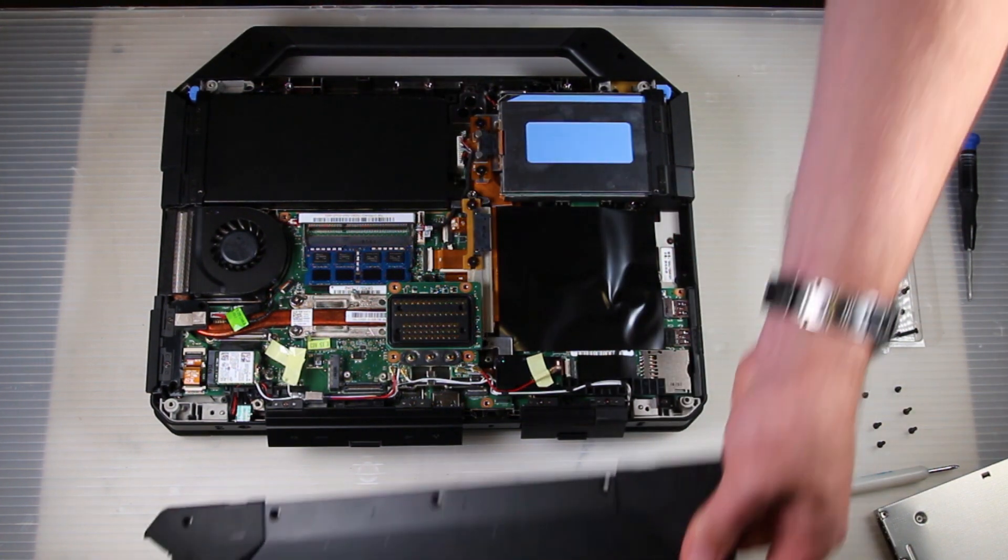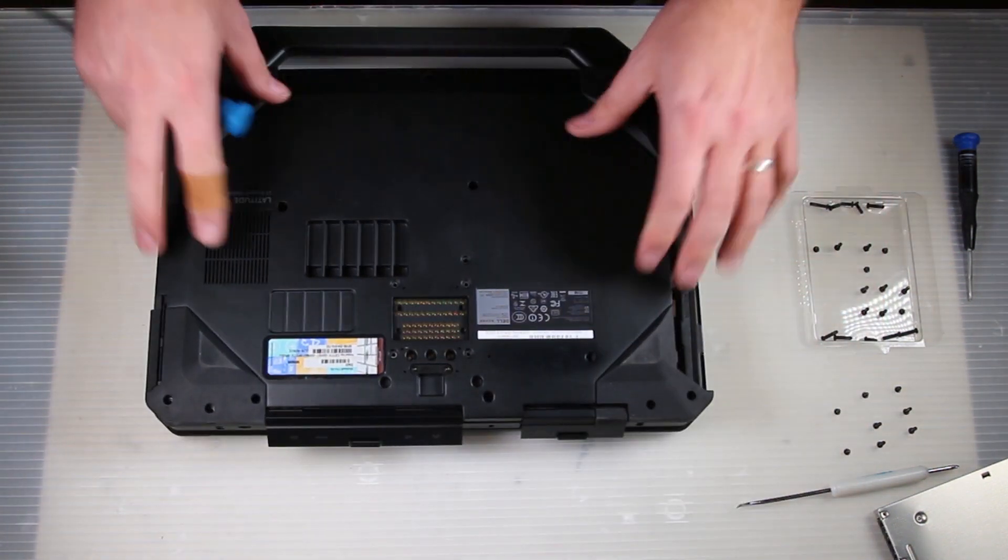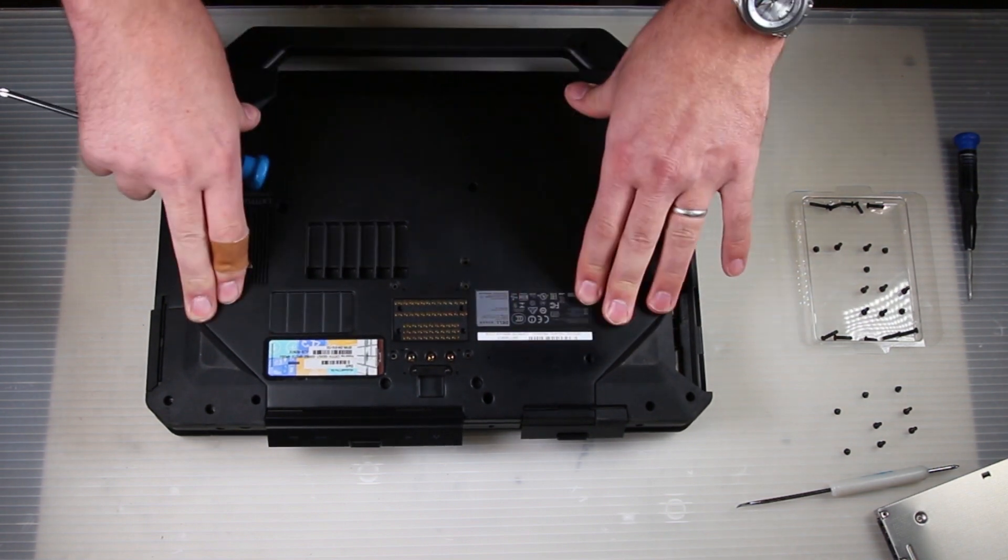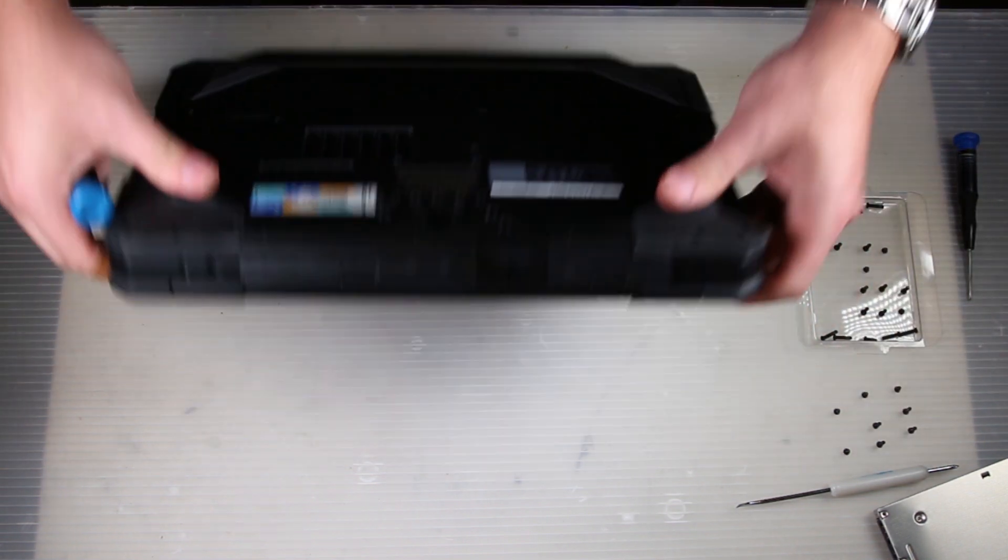And I'm just going to put the same bottom plate back on. This is just for demonstration purposes. But if you had a replacement, this is where you would put it on.